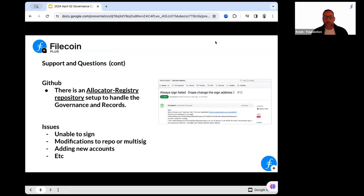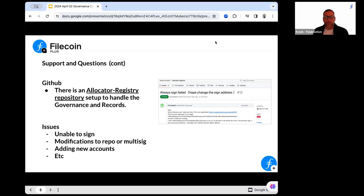The second way is if you have a more technical issue and you don't feel comfortable going to Slack, or you're already in GitHub, there is the allocator registry. It's able to provide a lot more detail where we can link back to the applications. We've been closing those out as they go through. Some of the common ones we've seen are things like: my repo address has changed, my GitHub address has changed, or I want to update my multi-sig.